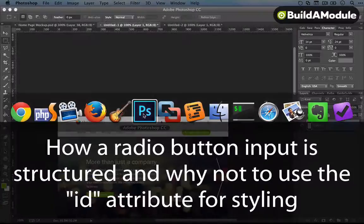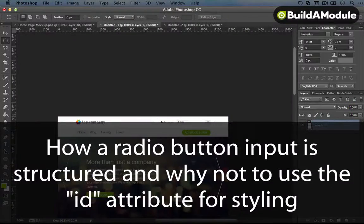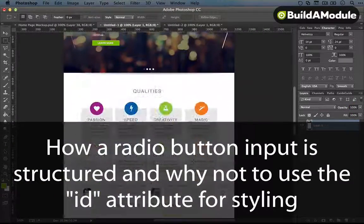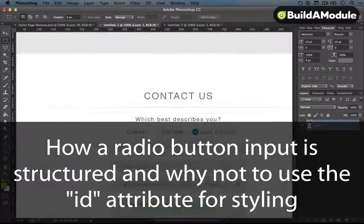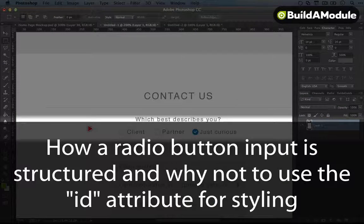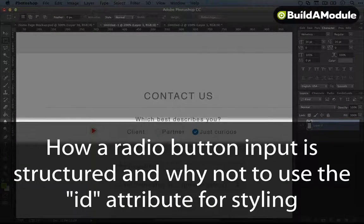Let's go back to our design and take a look at what's next. So we're at another tricky element, which are radio buttons.